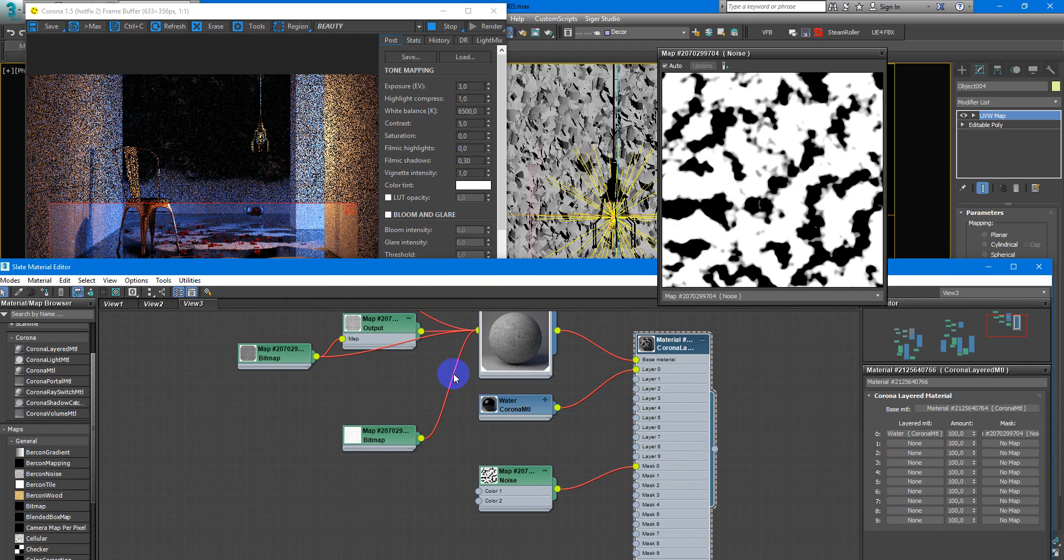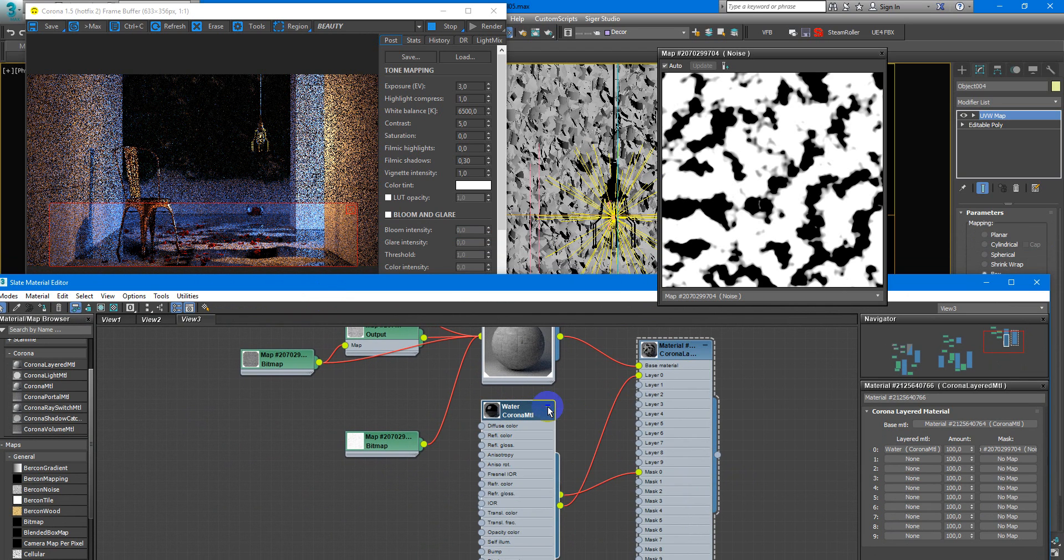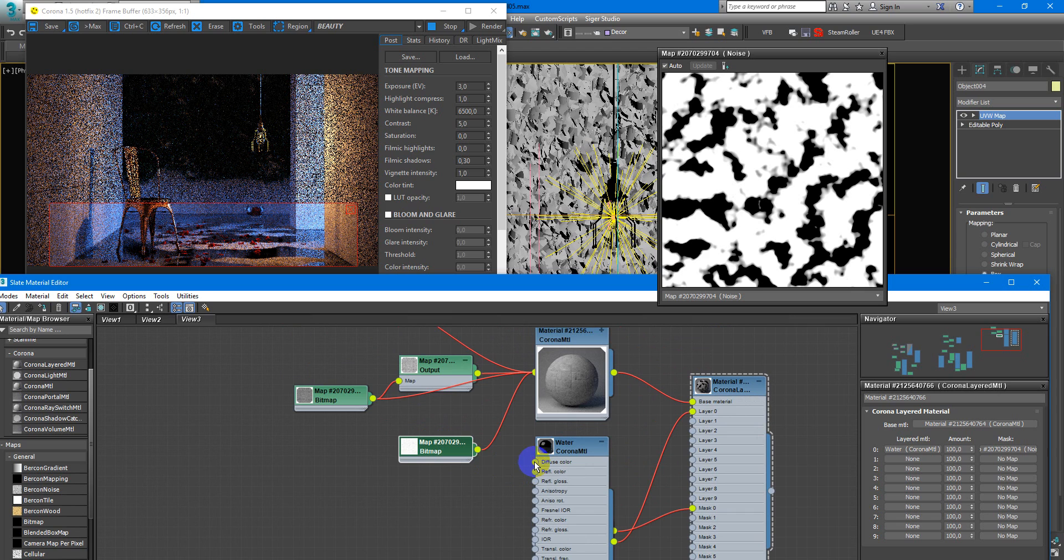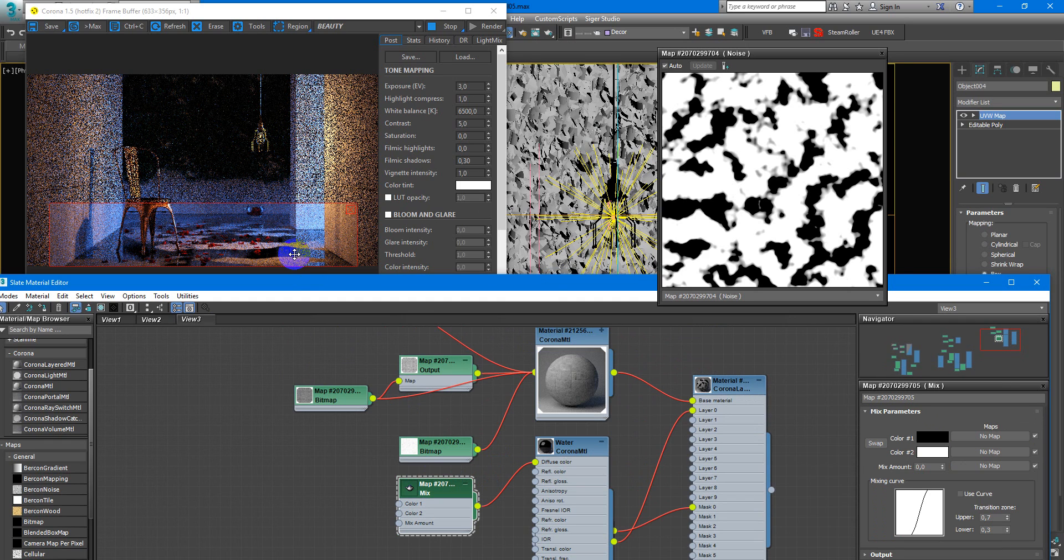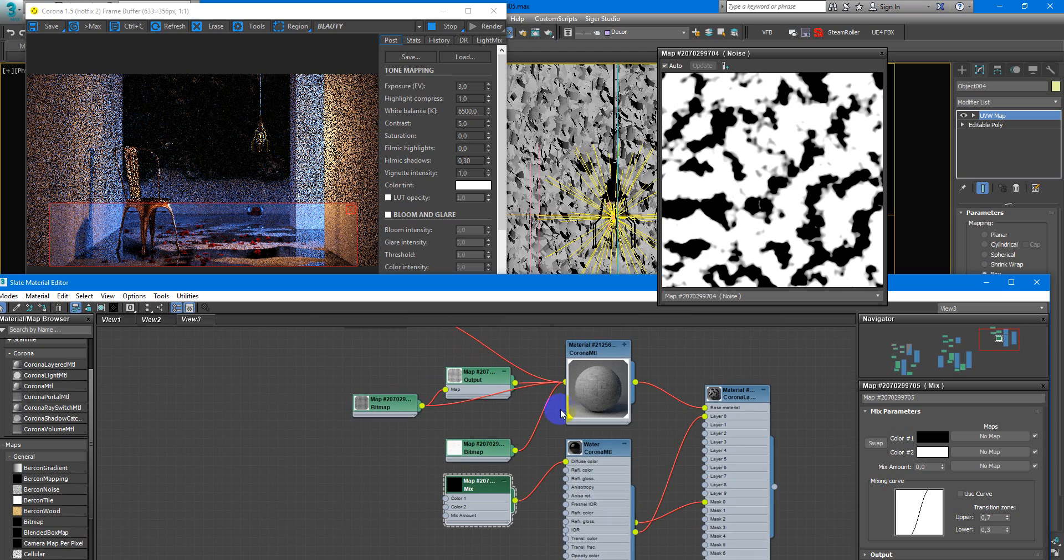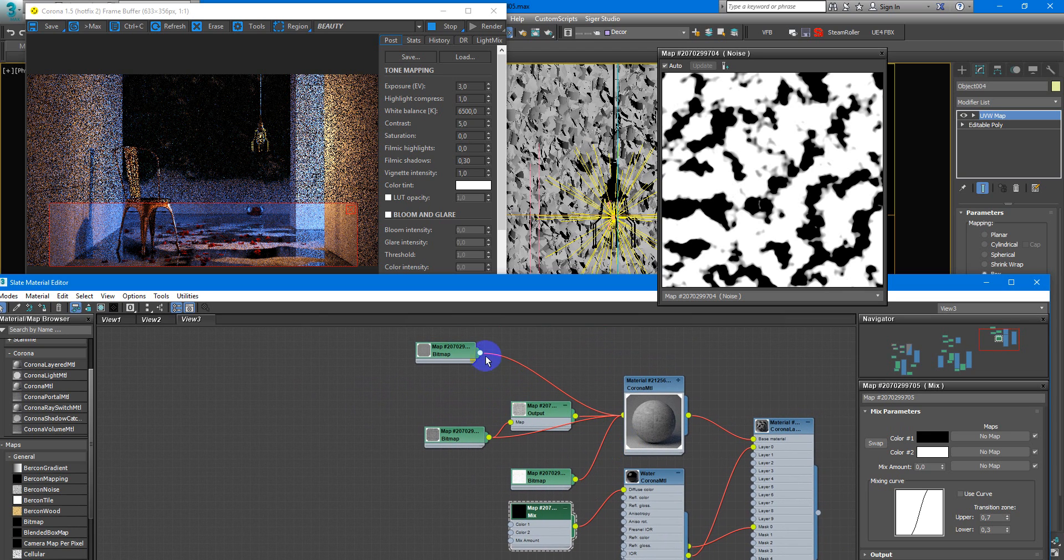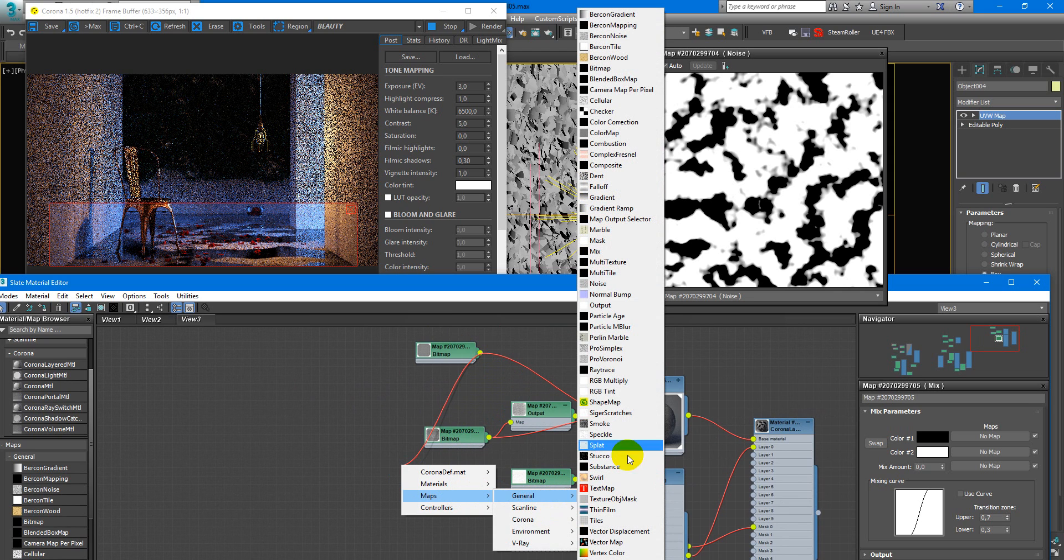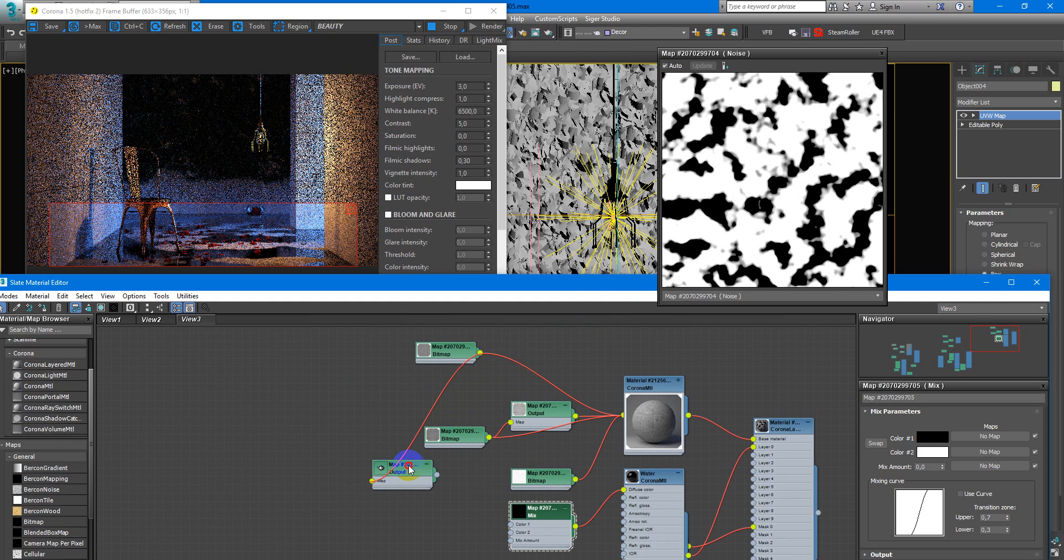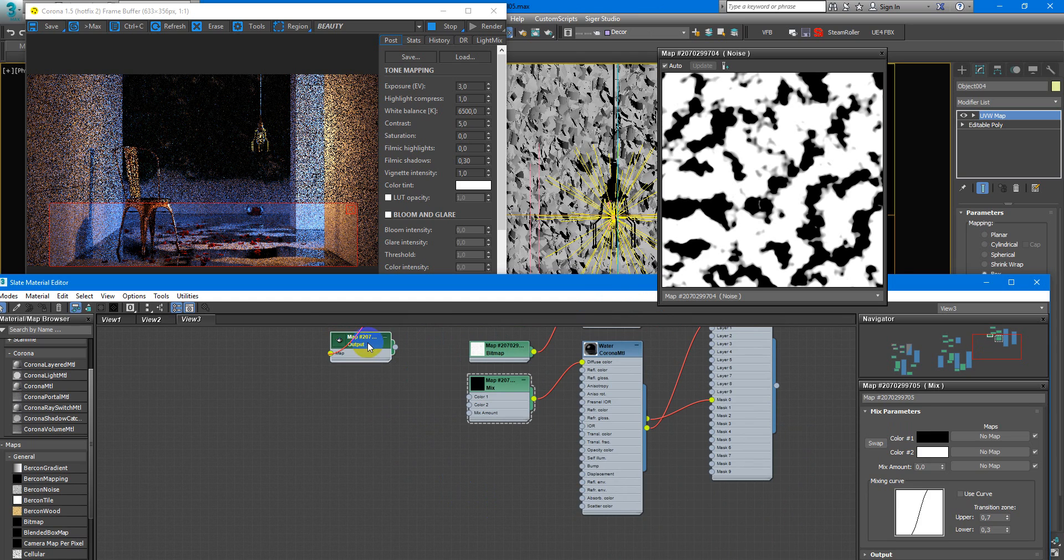Next, to make it look more realistic you need to add mix map to the diffuse color. And wet surface looks much darker than the dry surface. But in our case now we have pretty much black and it is wrong so I need to take output from the diffuse color of the concrete. And create it a little bit darker.